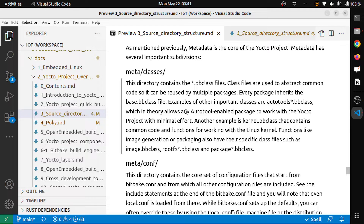The autotools.bb class file in theory allows any autotools-enabled package to work with the Yocto project with minimal effort. Another example is the kernel.bb class, which contains the common code and functions for working with the Linux kernel. Functions like image generation or packaging also have their specific class files, such as image.bb, rootfs*.bb, and package*.bb. So .bb class is kind of a reusable recipe for the different layers.